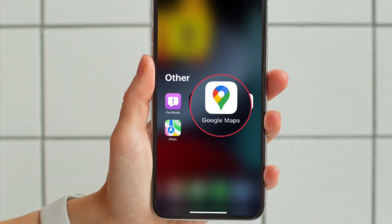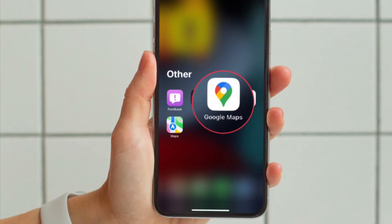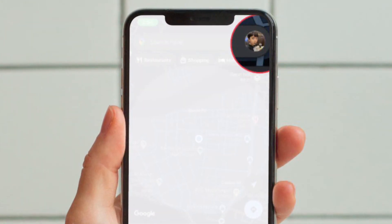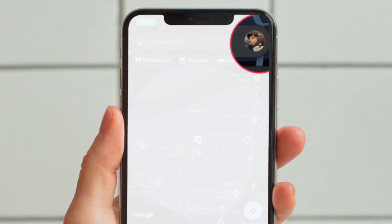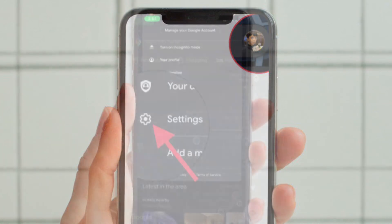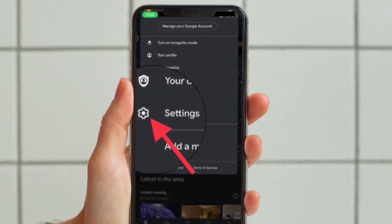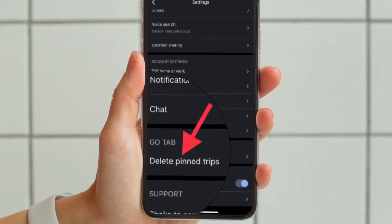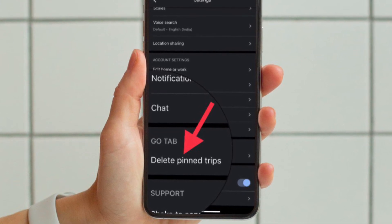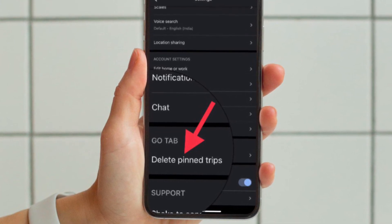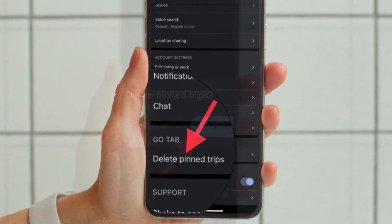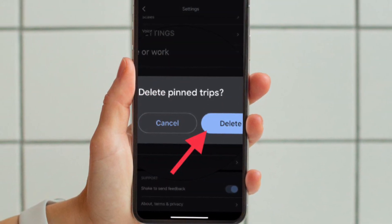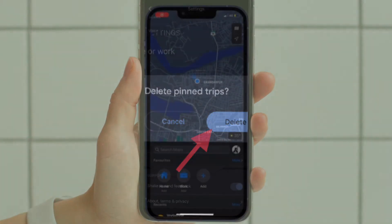First off, open the Google Maps app on your iPhone or Android device. After that, tap on your profile located at the top right corner of the screen and then choose settings. Then you have to scroll down to the bottom under the go tab section, and after that tap on delete pin trips and then make sure to tap on delete in the pop-up menu to confirm the action. That's all there is to it.